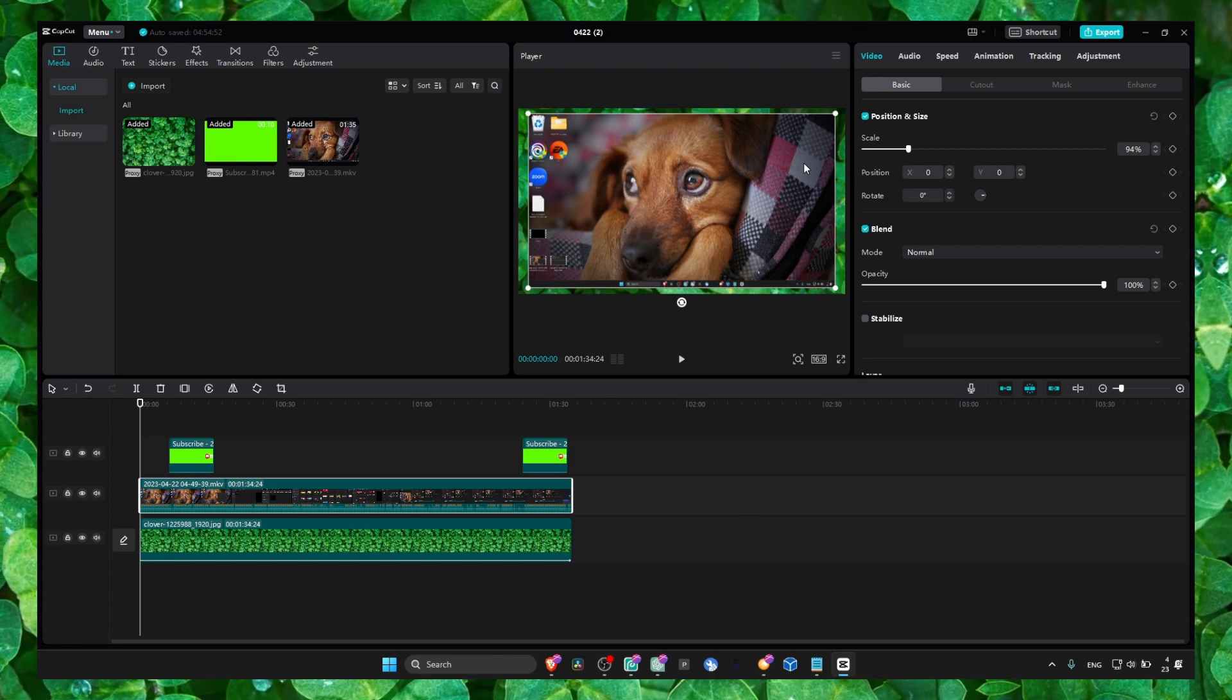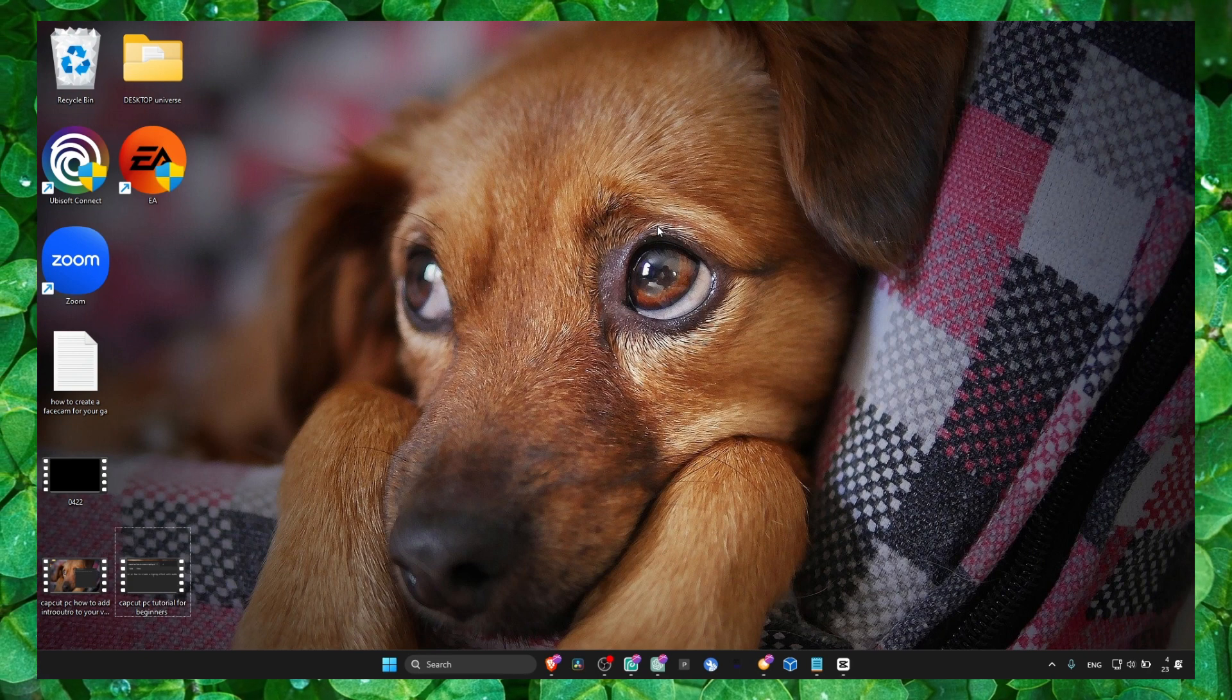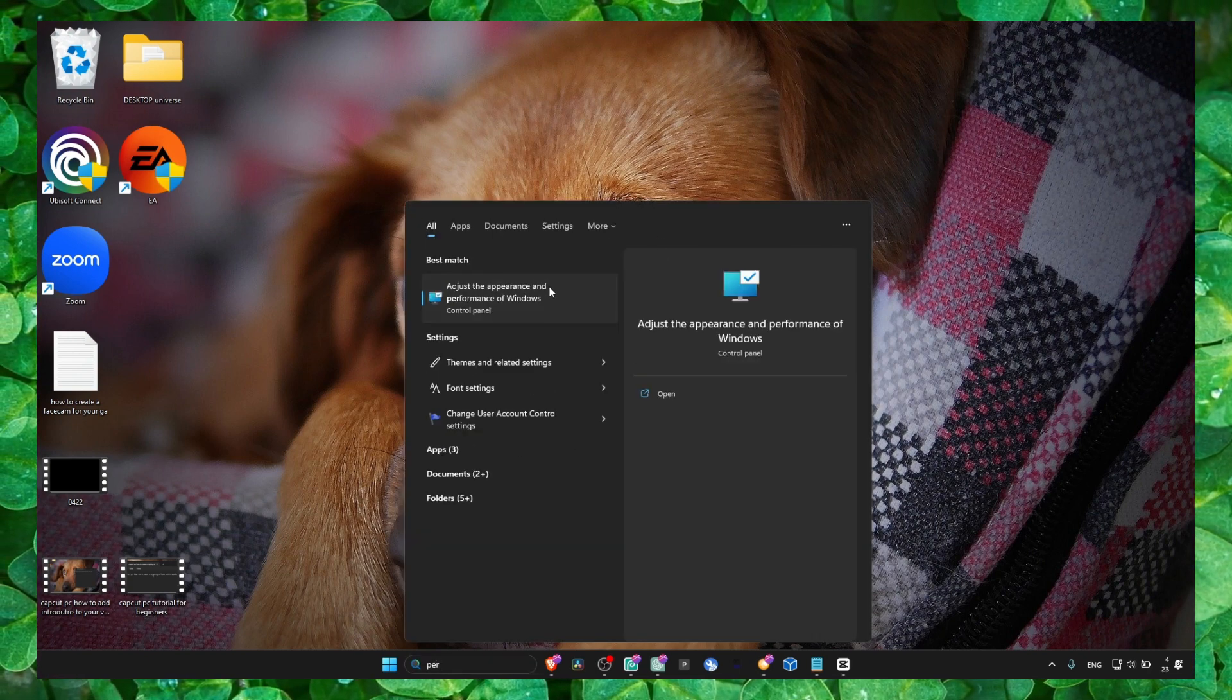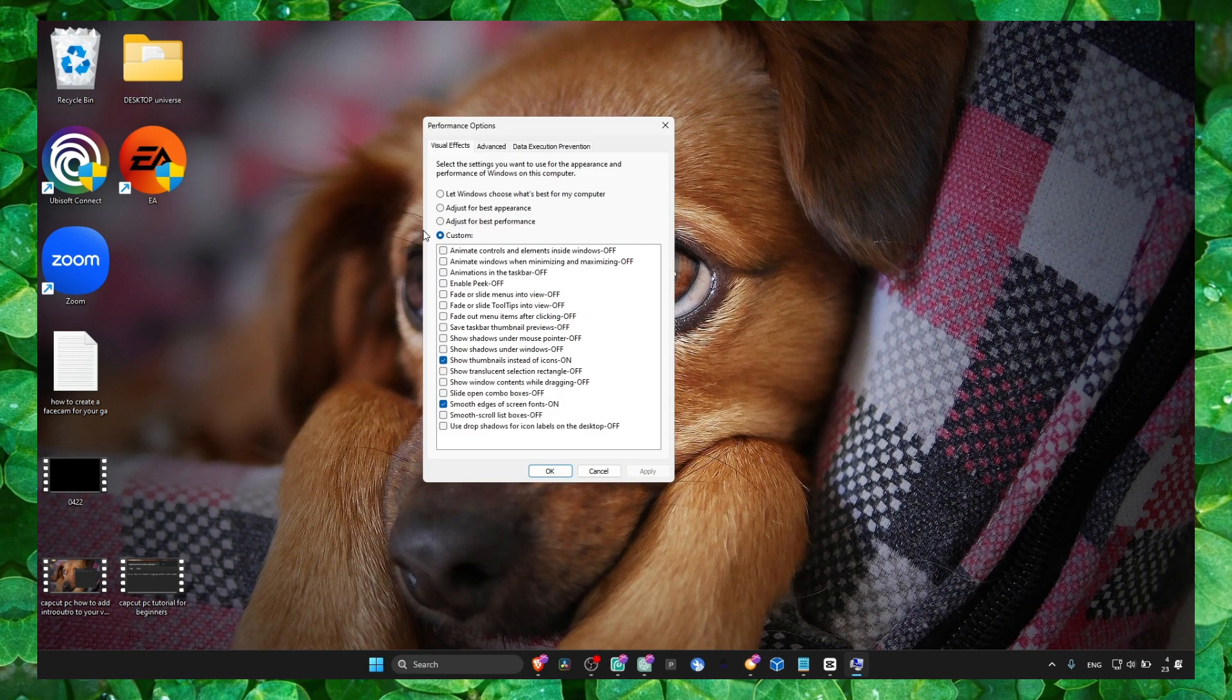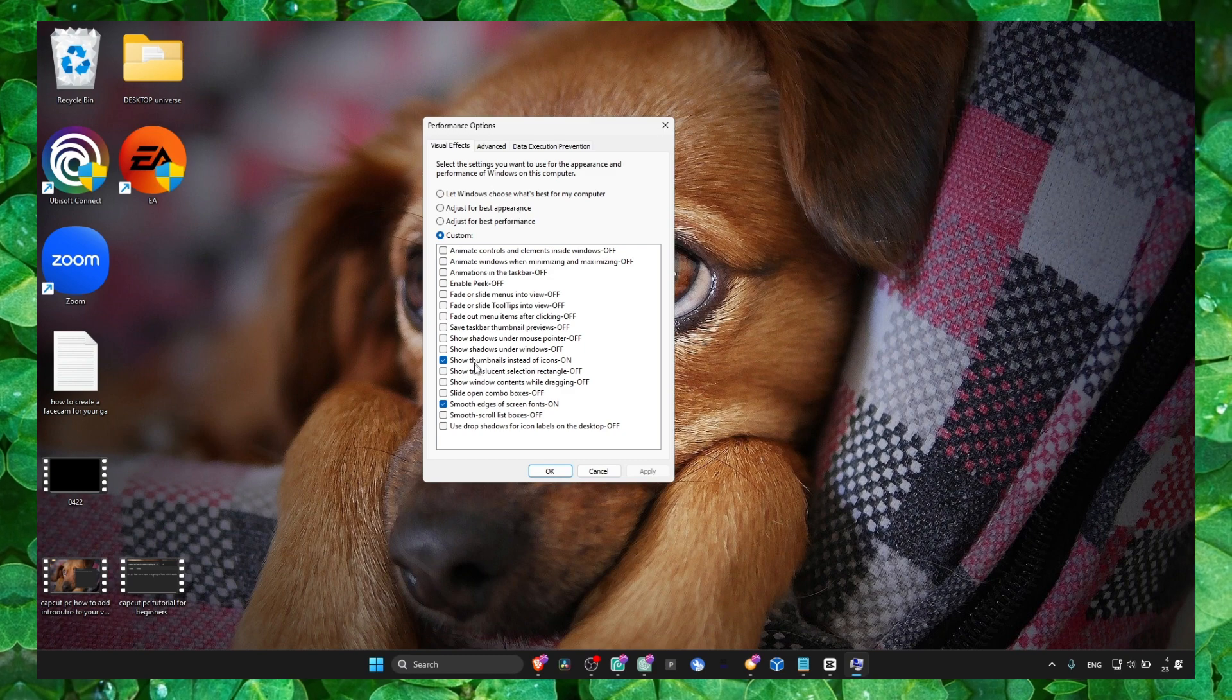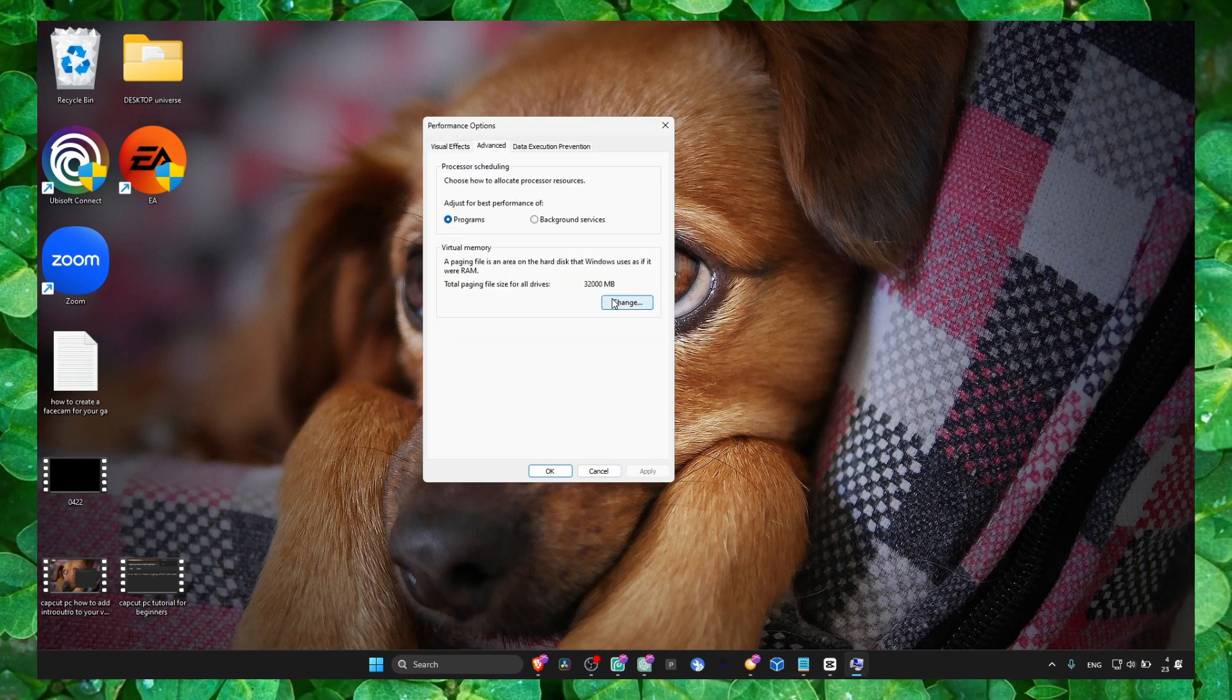The first method now is to head over to Performance against the Appearance and Performance of Windows. Make sure here you set to Custom and only check both of these options here, and go to Advanced.